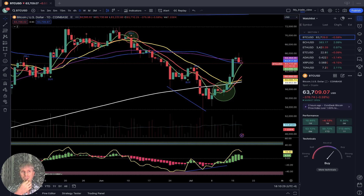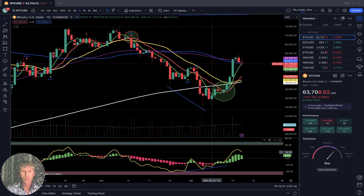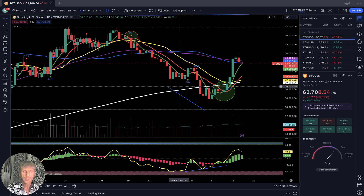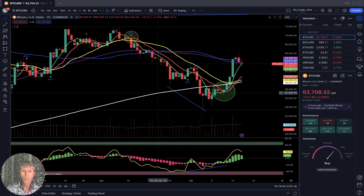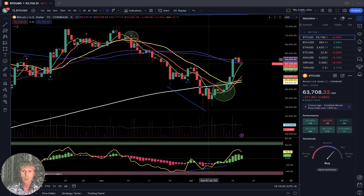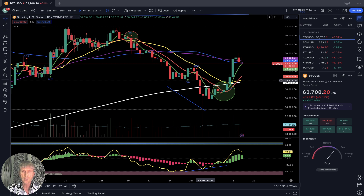If you want to learn more about the TradingView setup, go to the description — there's a link about the TradingView setup training and other links about all my trainings. My setup uses simple moving averages: white line SMA 200, purple line SMA 100, blue line SMA 50, yellow line SMA 20, red line SMA 10, and green line SMA 5.